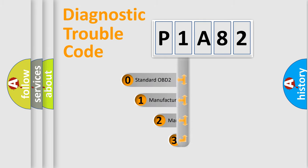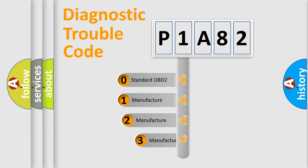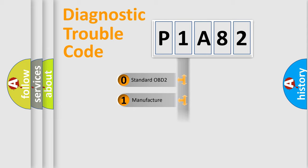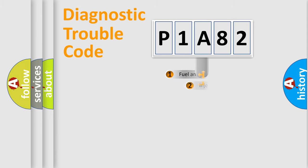If the second character is expressed as zero, it is a standardized error. In the case of numbers 1, 2, or 3, it is a manufacturer-specific expression of the car-specific error.